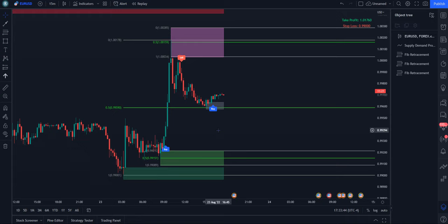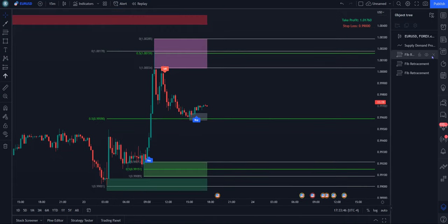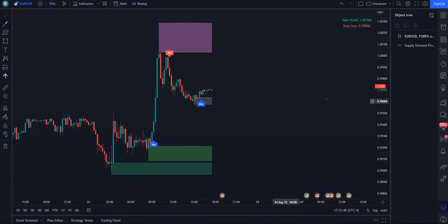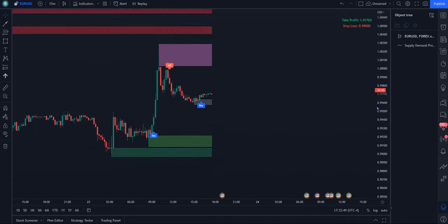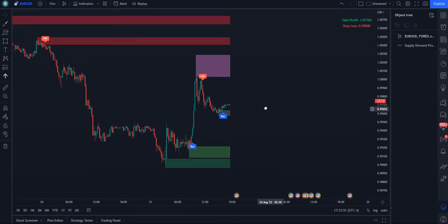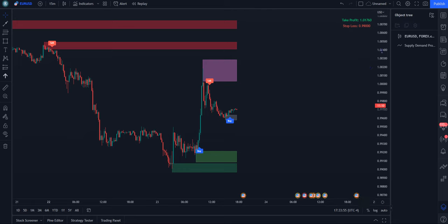And of course, these are holding more weight as far as demand zones because they are in the discount of the range. So that's essentially it. Let me get rid of these fibs. Like I said, it's a very straightforward indicator. It draws these areas for you automatically.